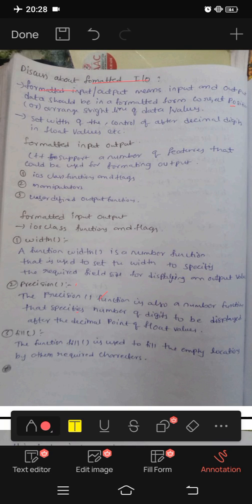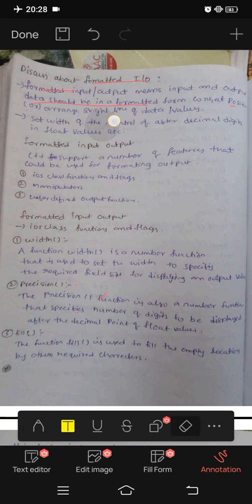Formatted input output means input and output data should be in formatted form — arranged in a straight line. Formatted is a human-readable language, while unformatted is machine language, like SI codes, machine codes, etc.